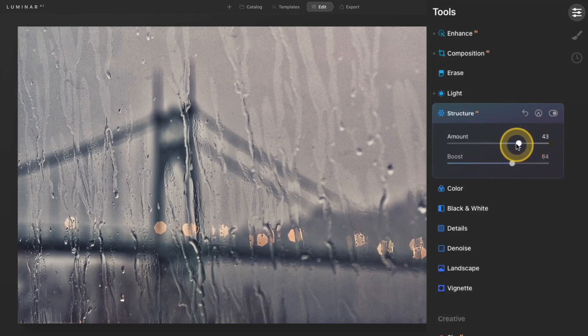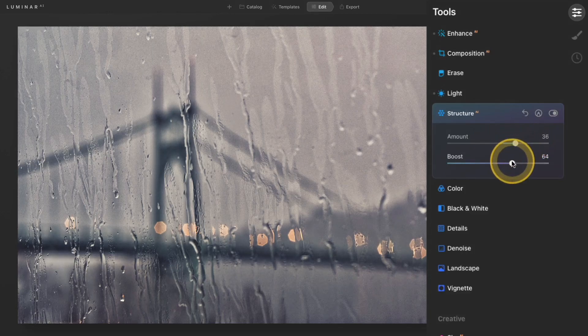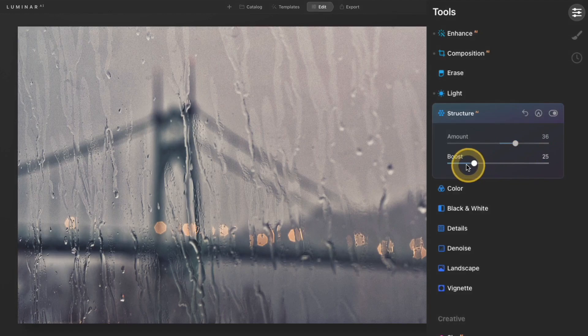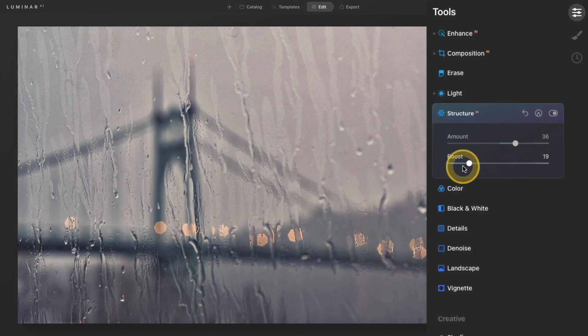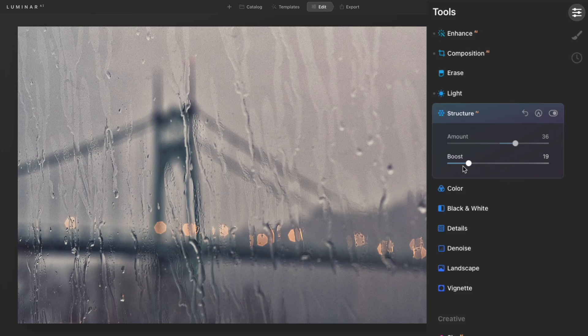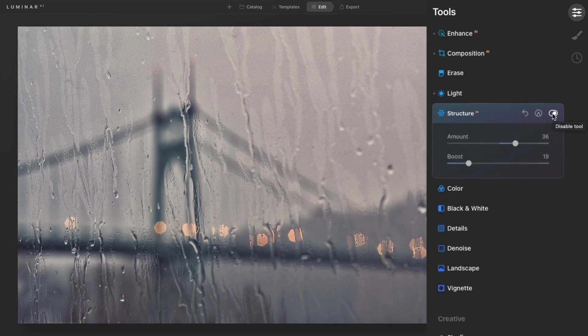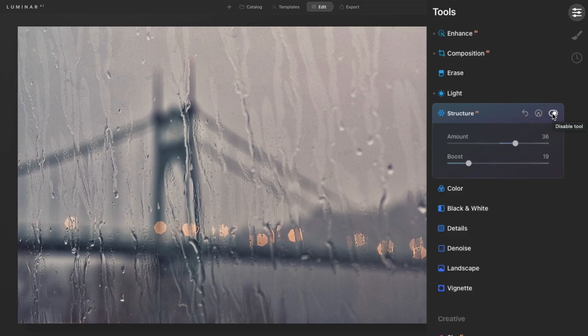But you can kind of play around with the two to find a balance to see if there's maybe a good kind of in-between. I'm not really going for that HDR look here. I just want the details from the raindrops to pop a little bit more. And so I like what I've done here. It's not a very subtle effect, but it doesn't look like I've over-processed anything in the photo.